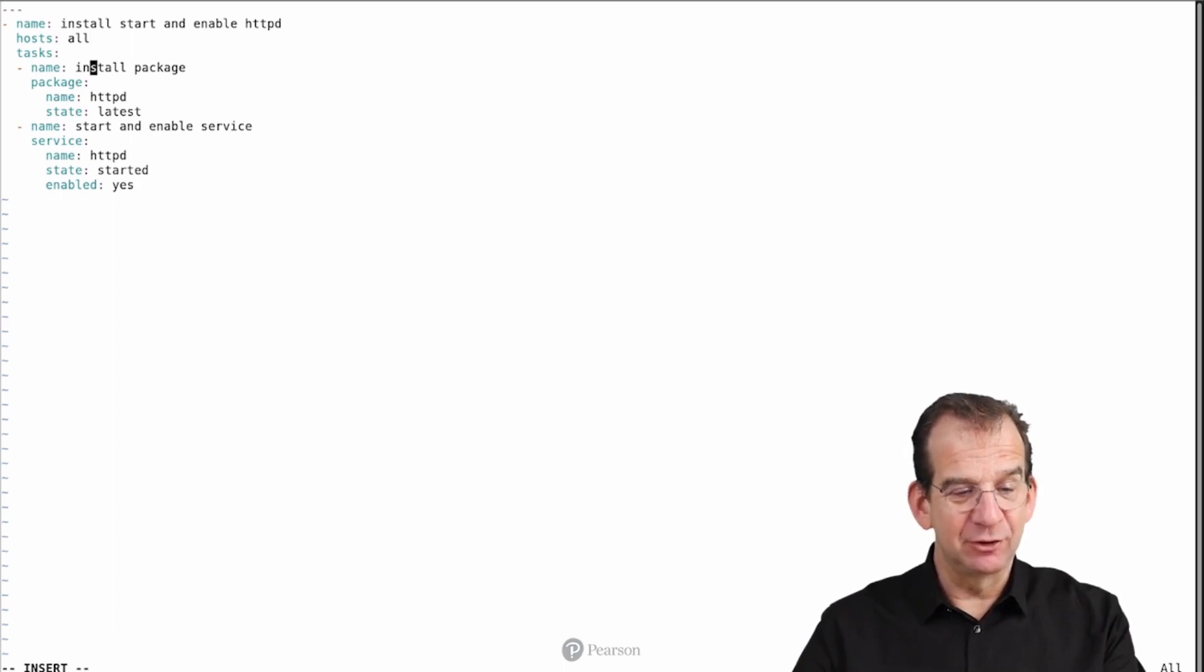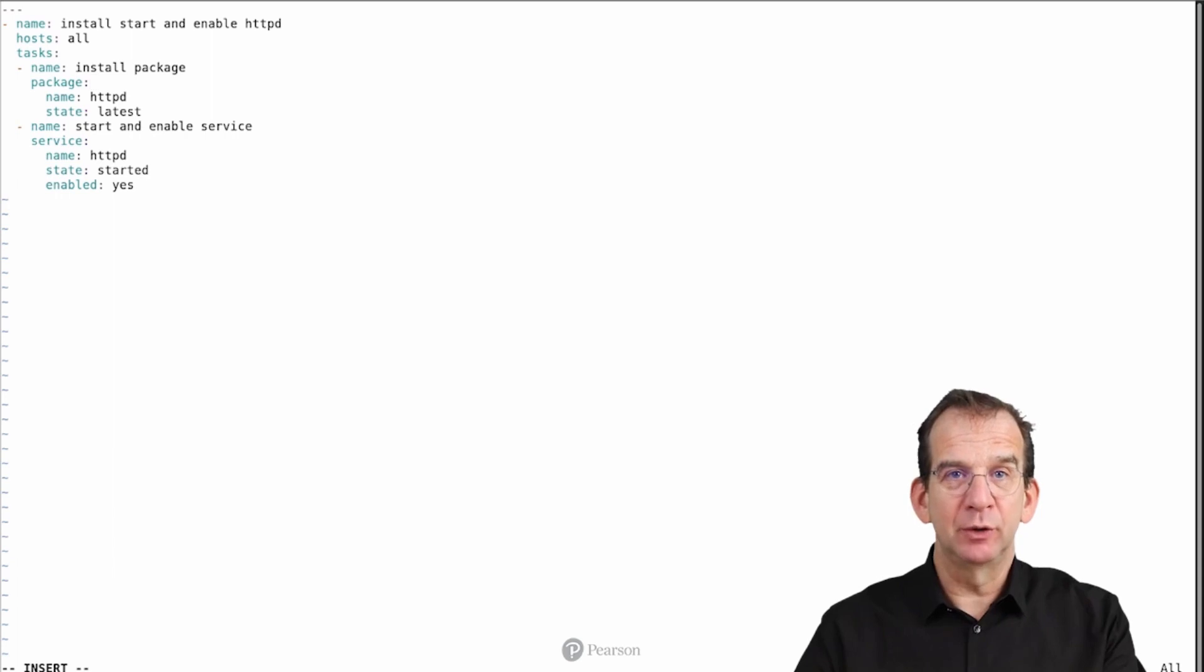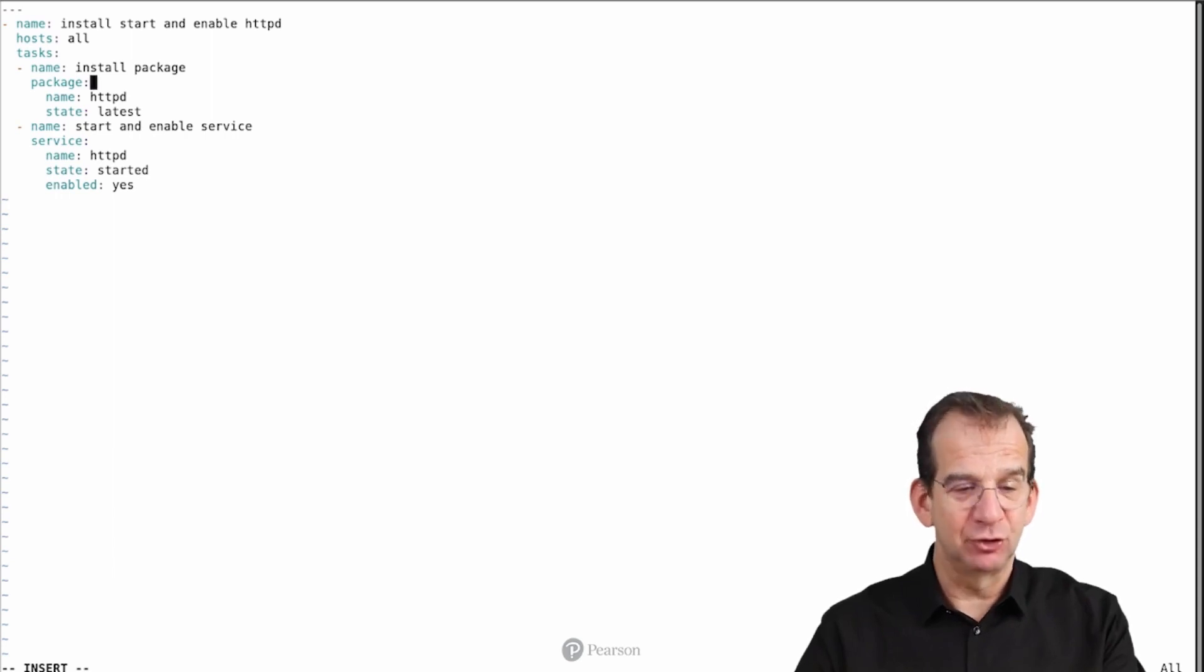So next we have the task. And in the task I'm using the package module. Package is a generic module that allows you to install software packages.